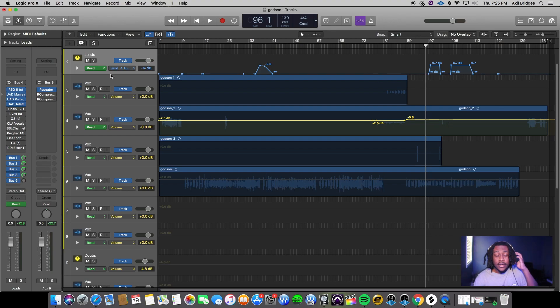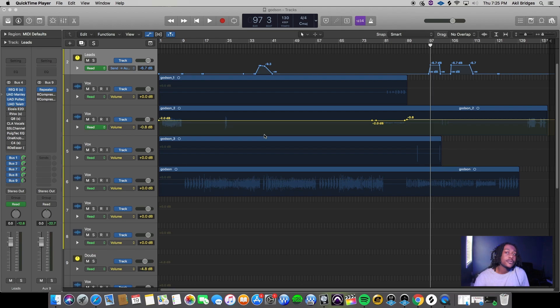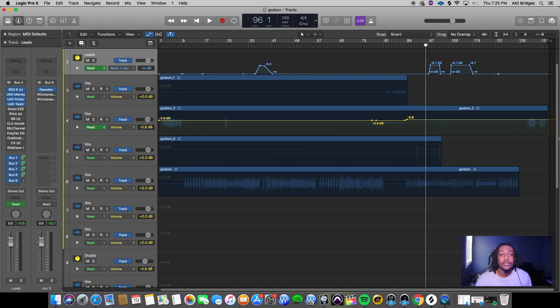What's good YouTube, it's your boy Keel back with another video. We're gonna get into a short tutorial on automation and sidechain compression.